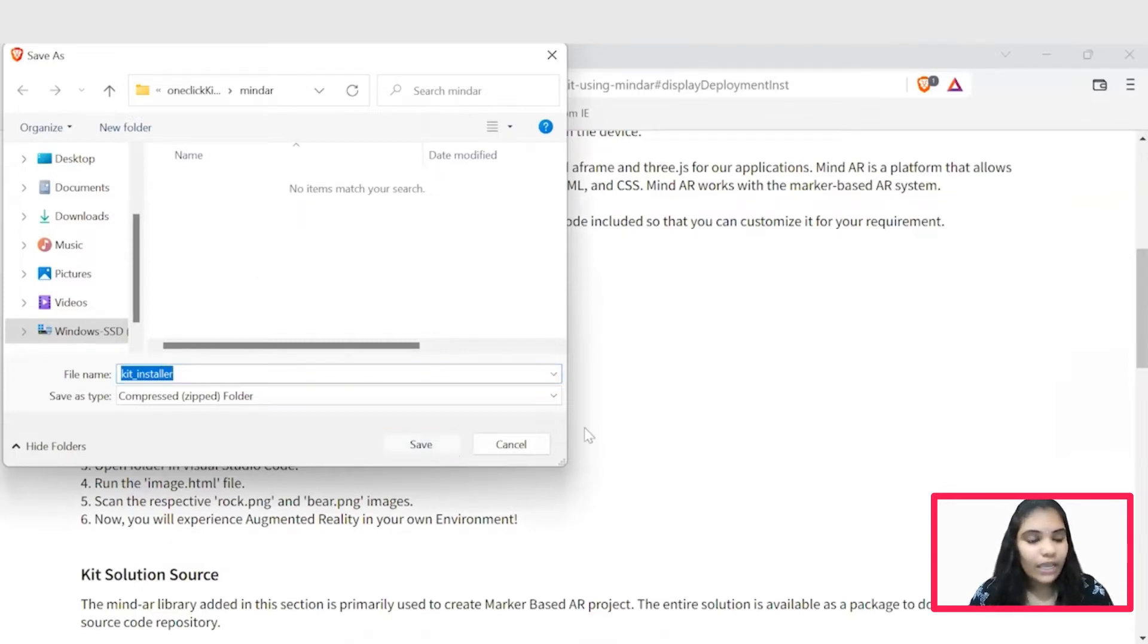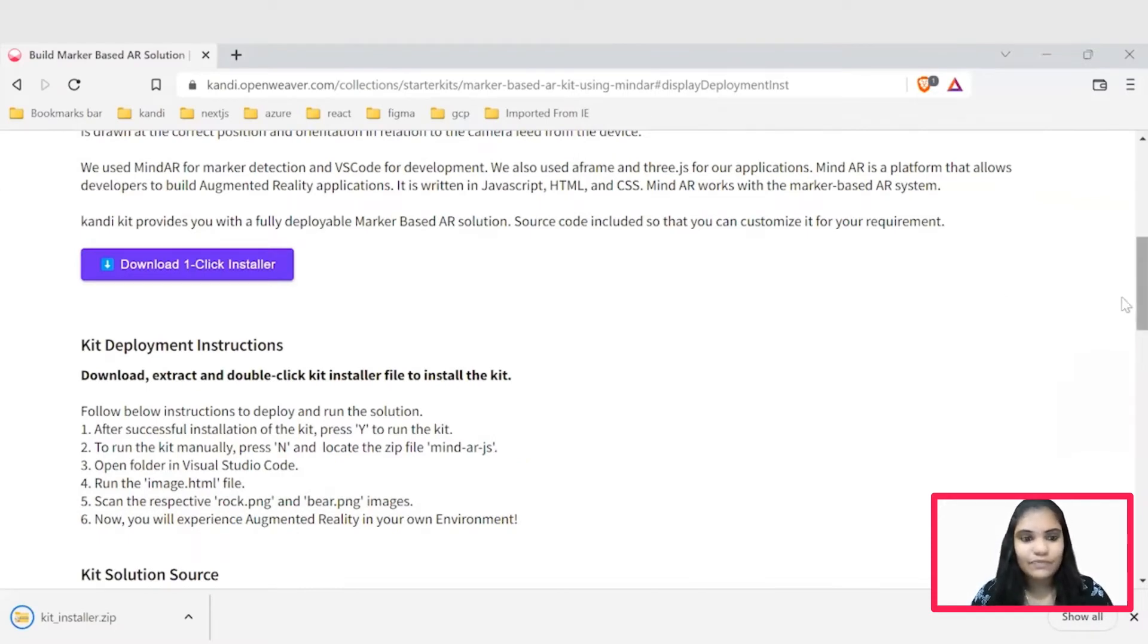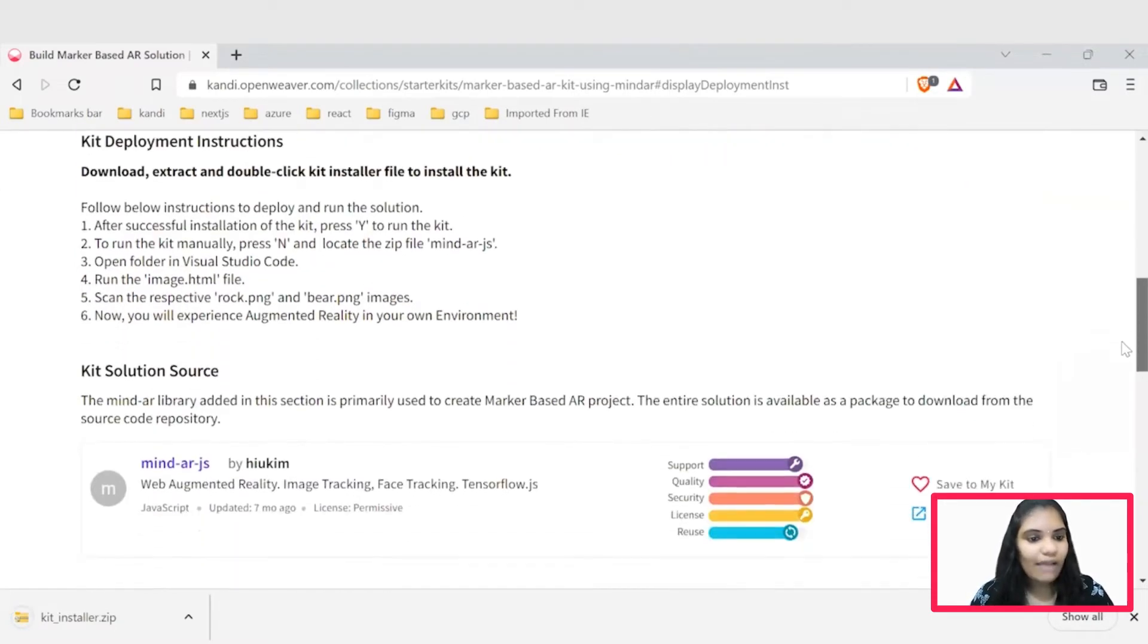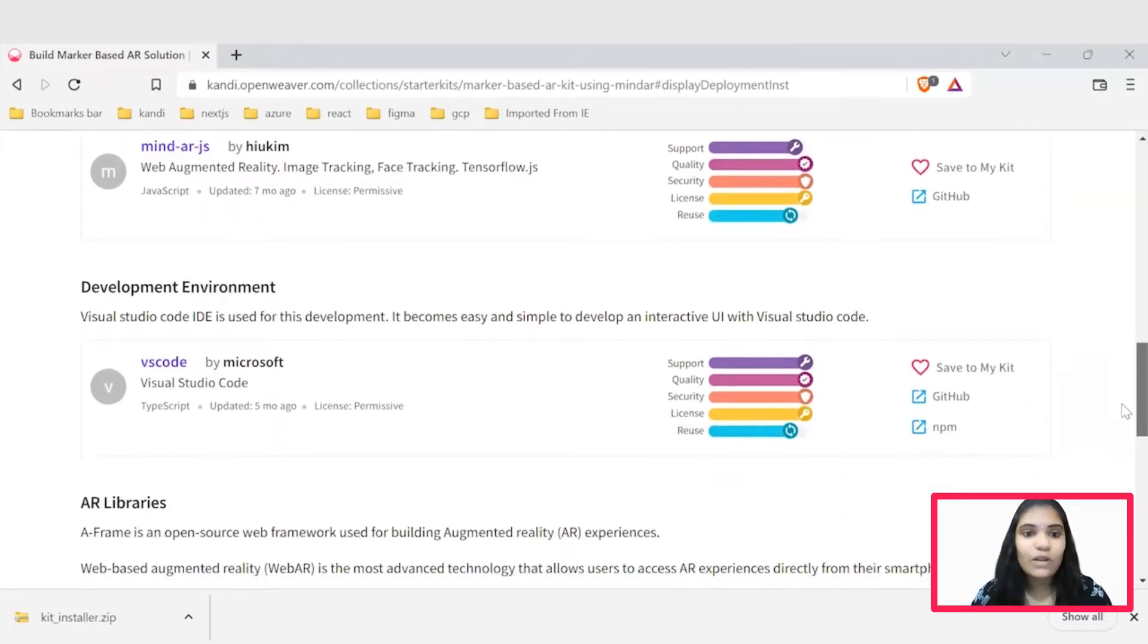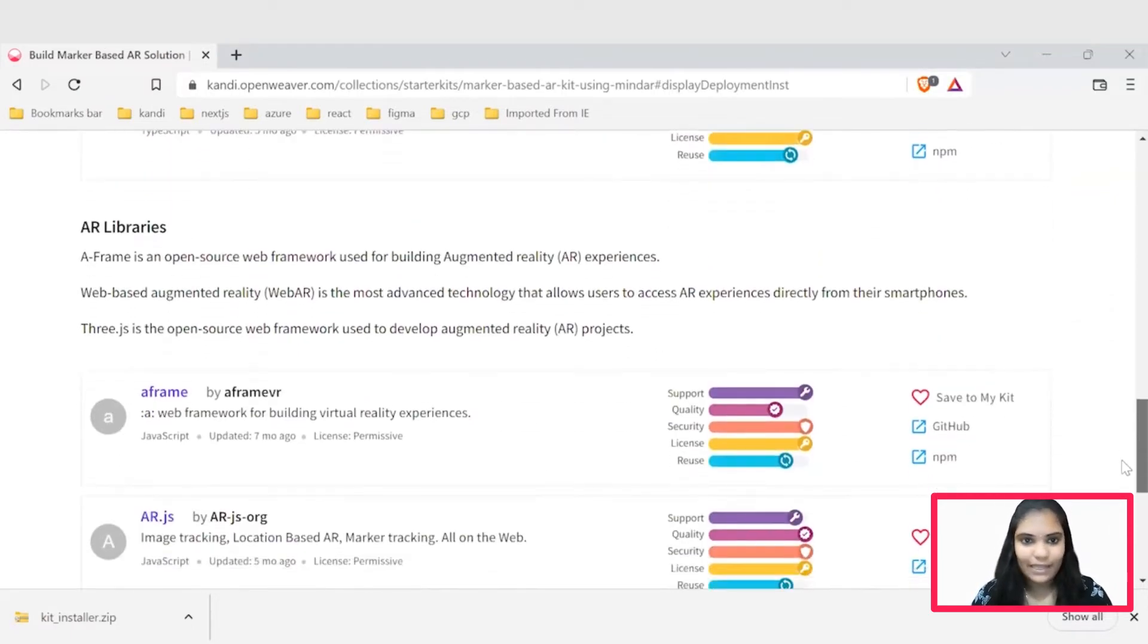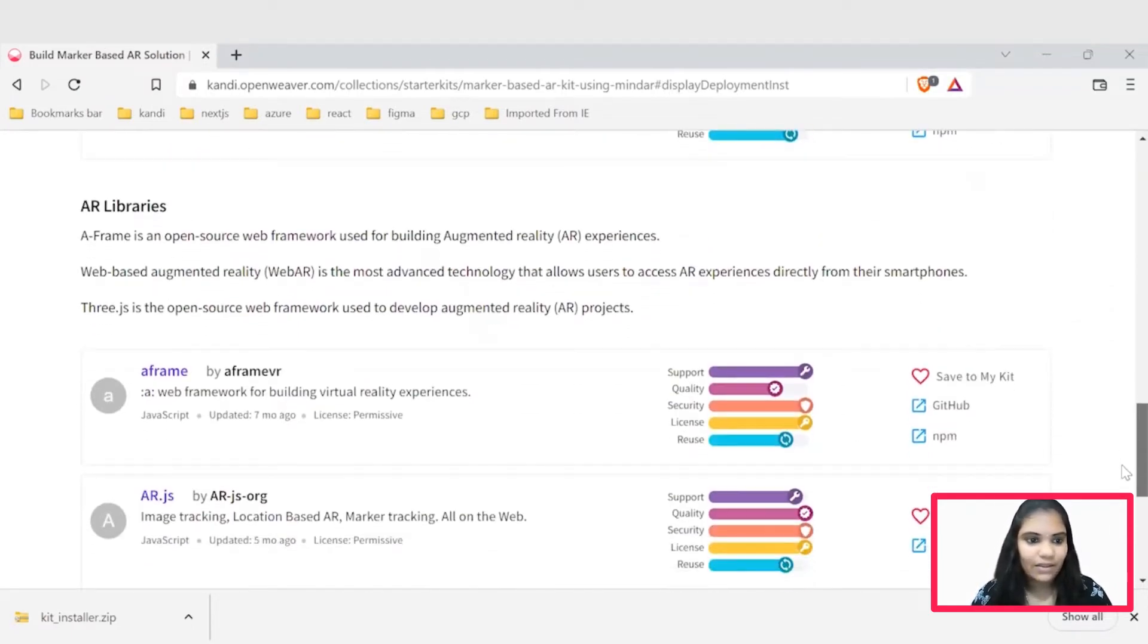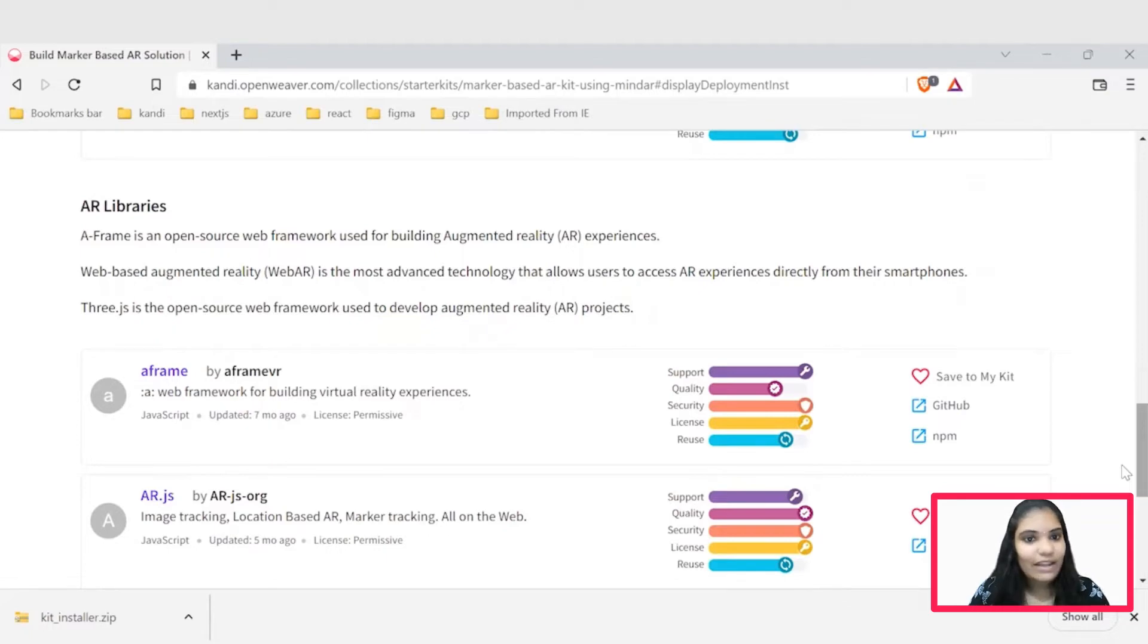Now we can follow this kit deployment instruction for installation process. And you could have a glance on the libraries added in the below session, which will be very helpful in exploring the application. Now pause the video, complete the installation process and hit resume button. Right now we'll jump into the development of code.